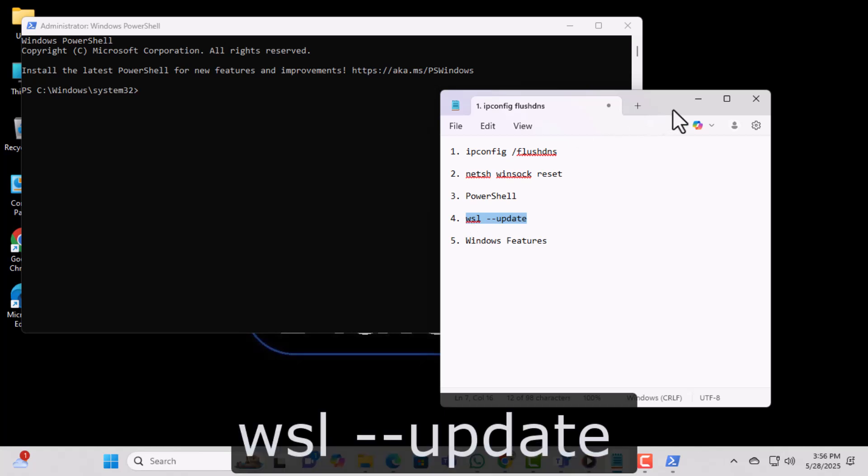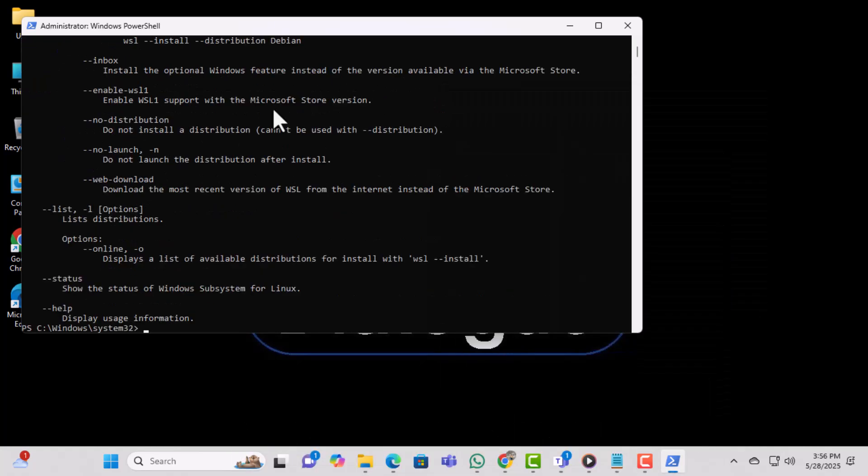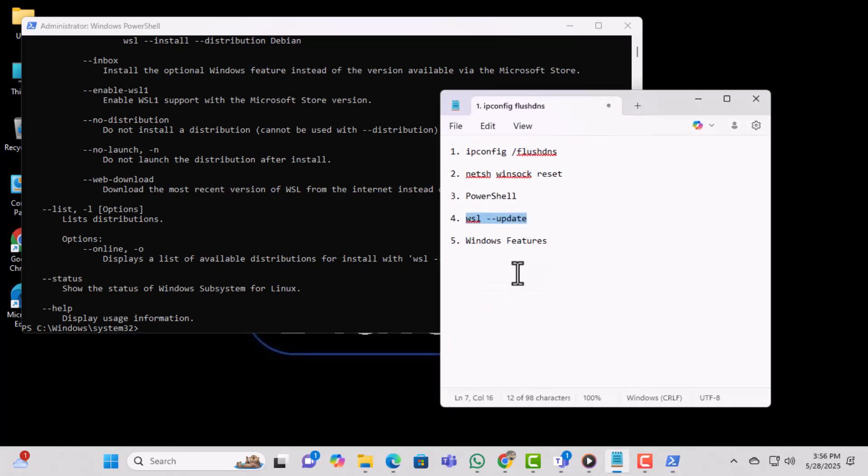Type in WSL Update and press Enter. This command updates the Windows subsystem for Linux to its latest version, which might fix the error.